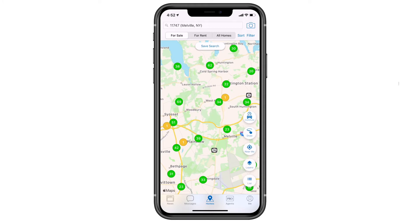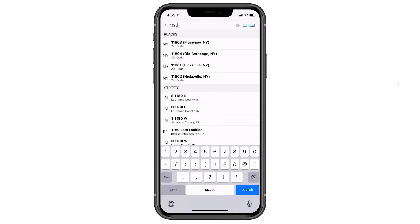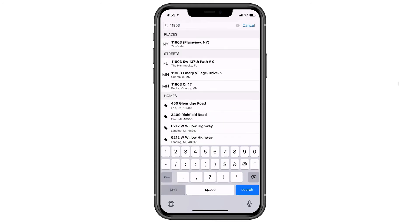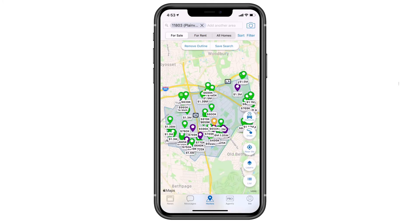At the top of my device you'll see a keyword search bar with that magnifying glass there, and I'm working with my buyer Jen. My buyer Jen said her favorite neighborhood she wants to live in is in the 11803 zip code. So I'm going to tap into that keyword search bar and start typing in 11803, and as it comes up I'll tap Plainview, New York.